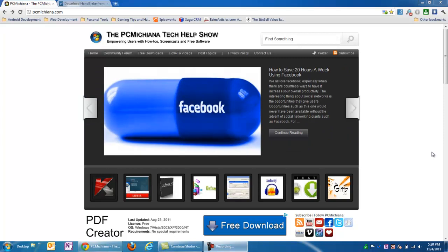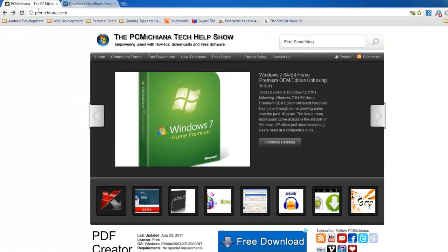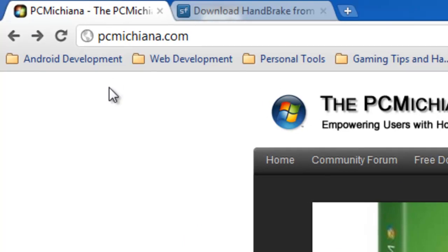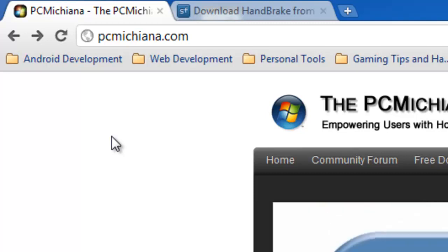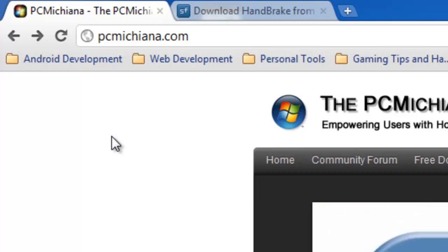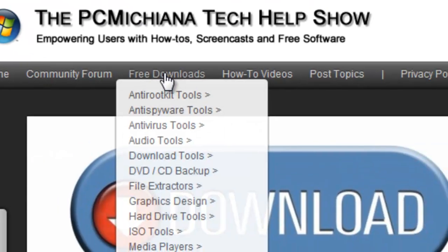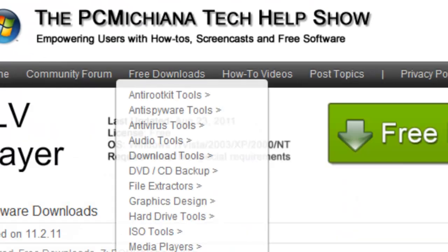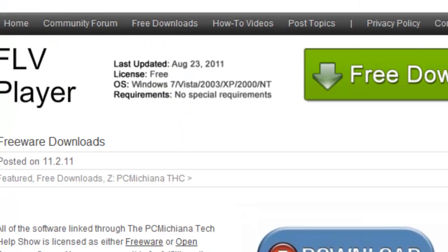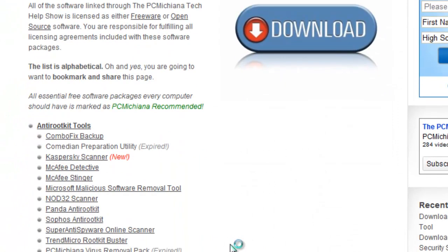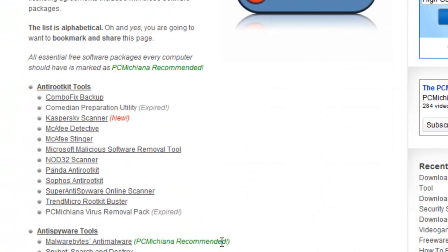So the first thing you need to do is go to my website, pcmichina.com, P-C-M-I-C-H-I-N-A.com, and Michiana is near Notre Dame in northern Indiana because you people keep asking me what that means. Go to the free download section at the top here. I have about 70 downloads I've collected over the years as an IT professional.